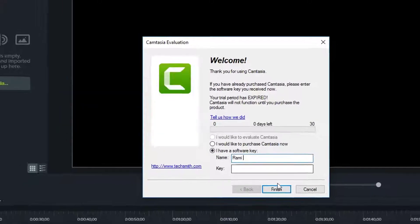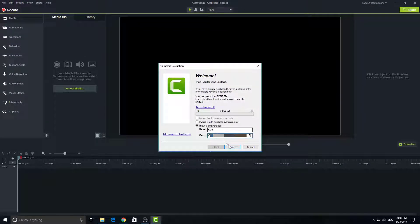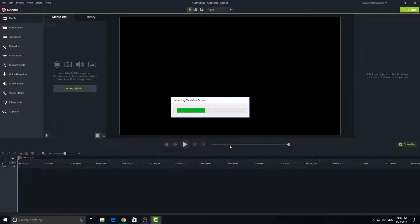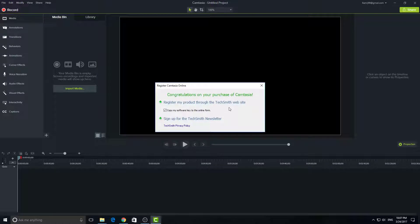And voila, you have successfully downloaded, installed, and activated Camtasia Studio on your computer. And this is what the software looks like from the inside. You can play around with it for now—it's really simple. And see you in the next tutorial where I'm gonna explain everything for you.